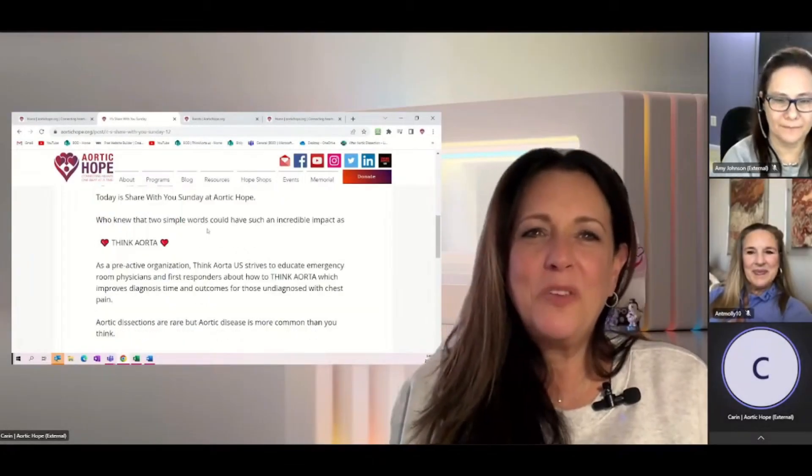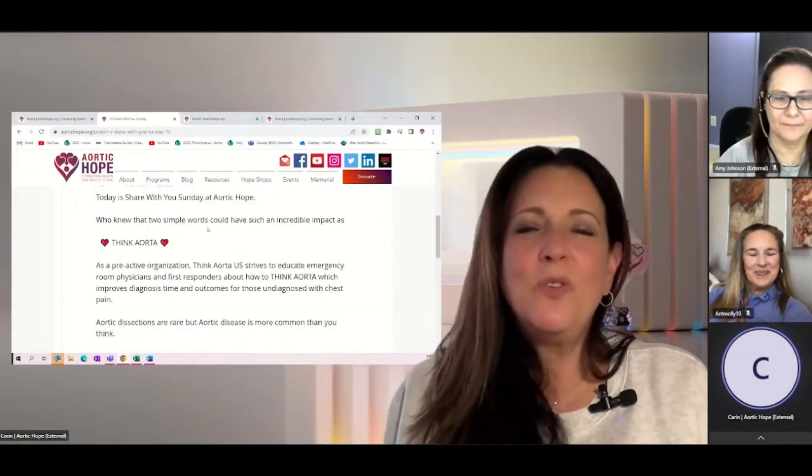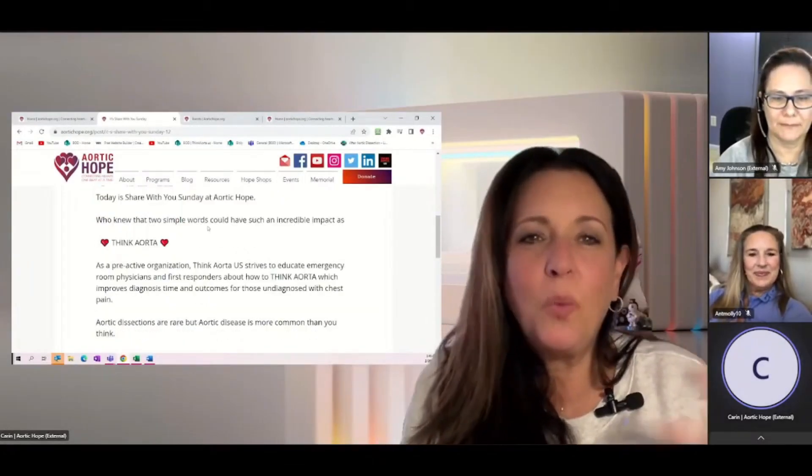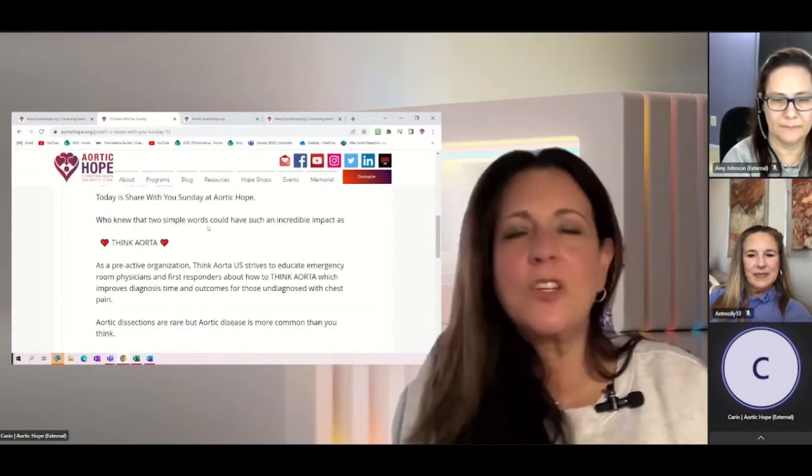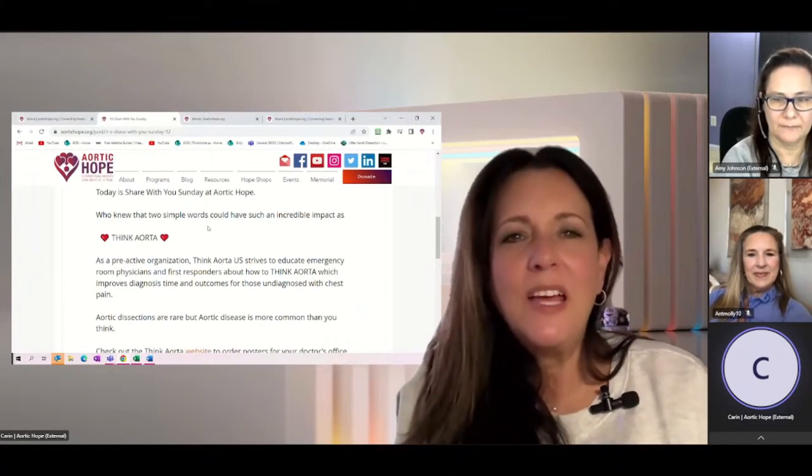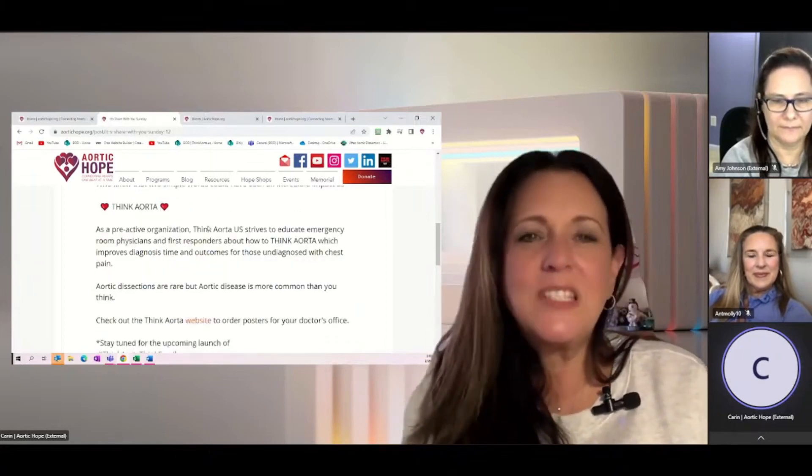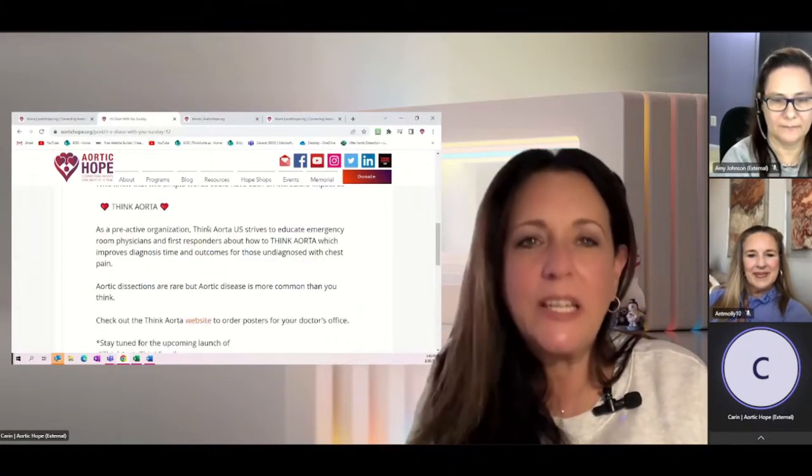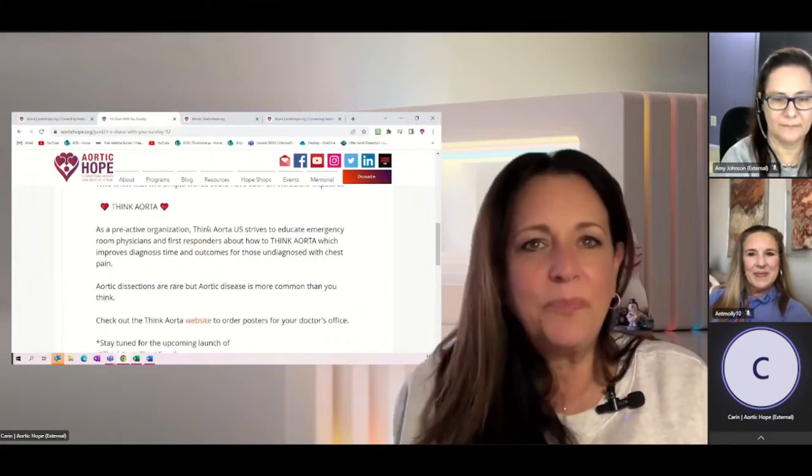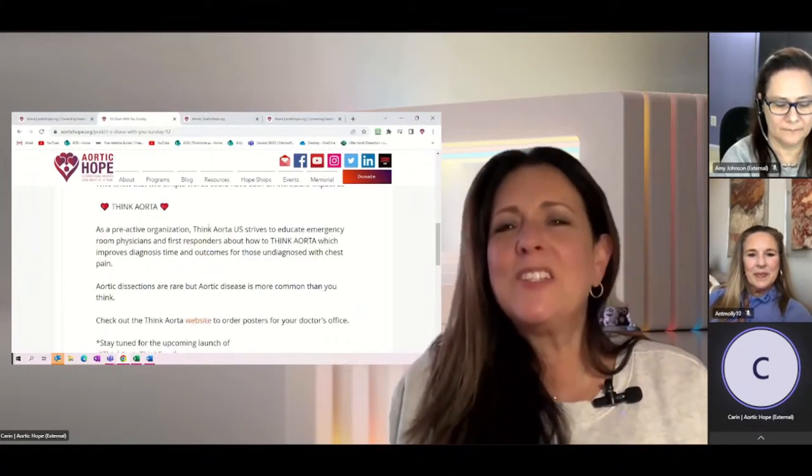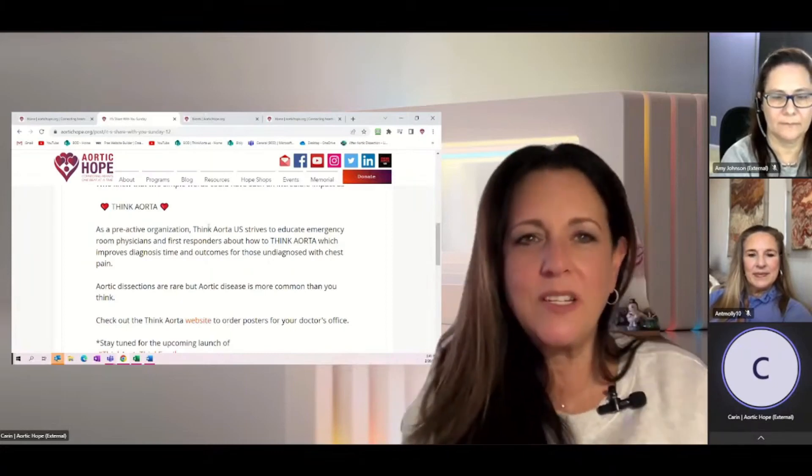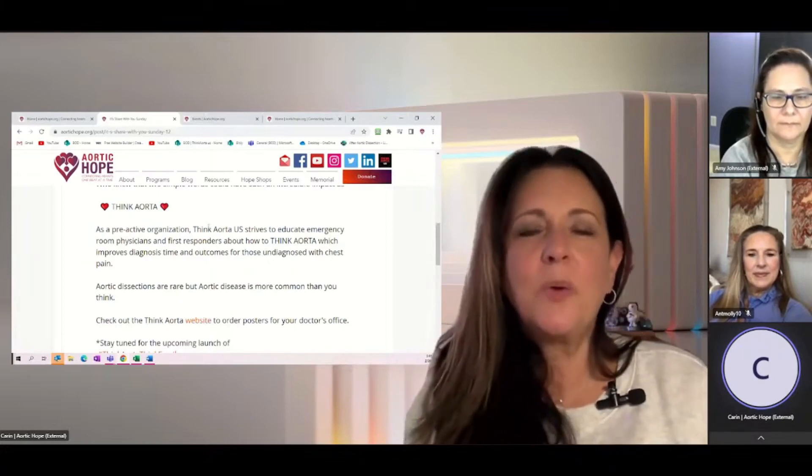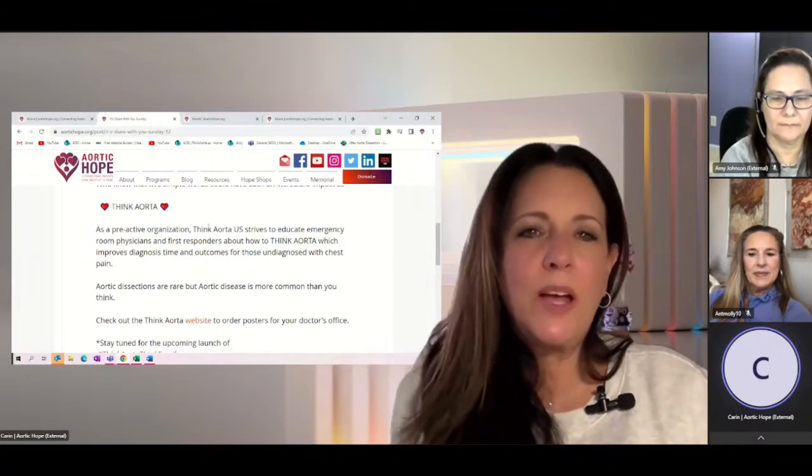All right, Share with You Sunday. Who knew that two words, two simple words, could have such an impact? Think Aorta. It literally is that simple. It is considered more of a proactive organization. Think Aorta US.